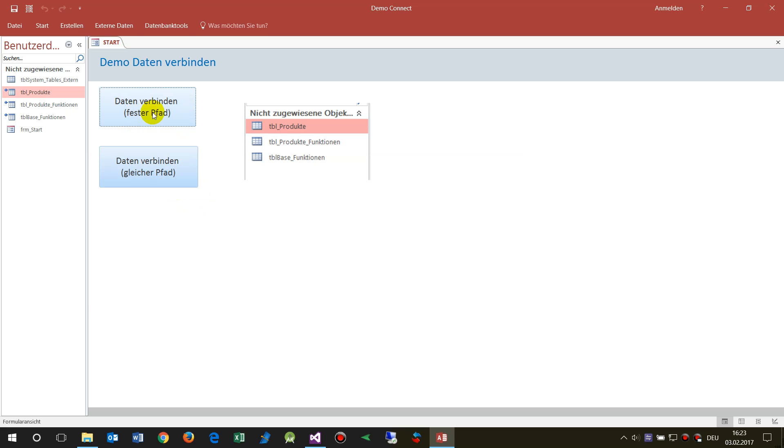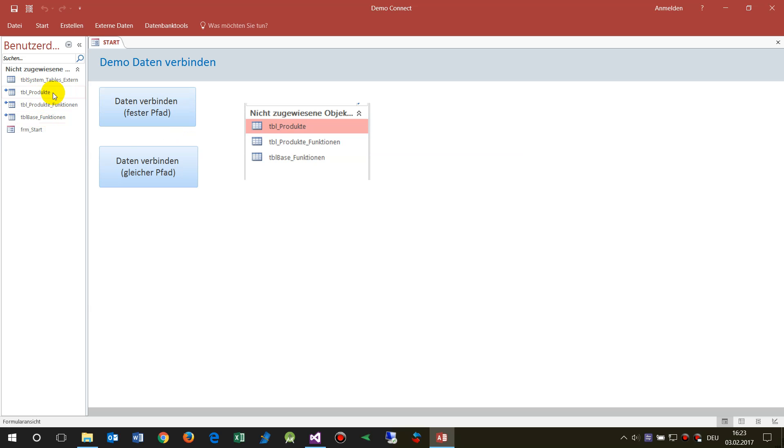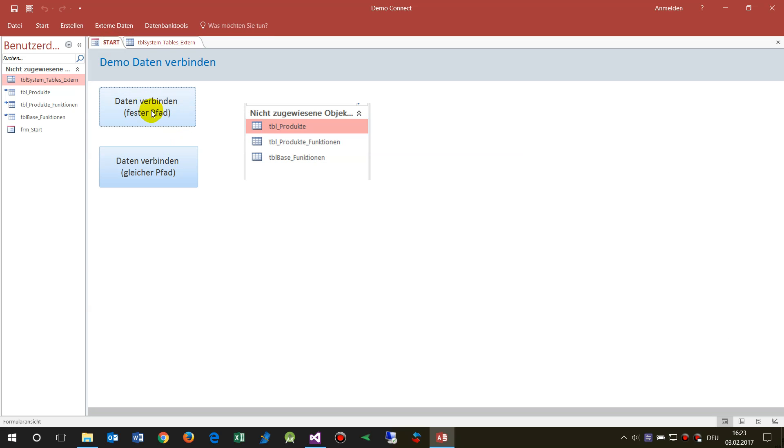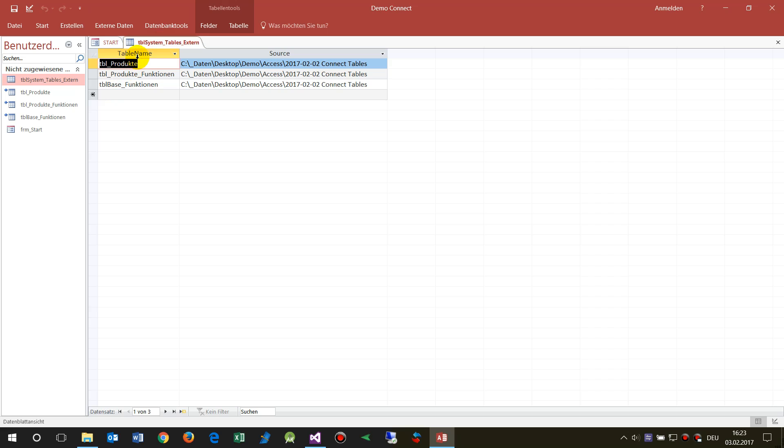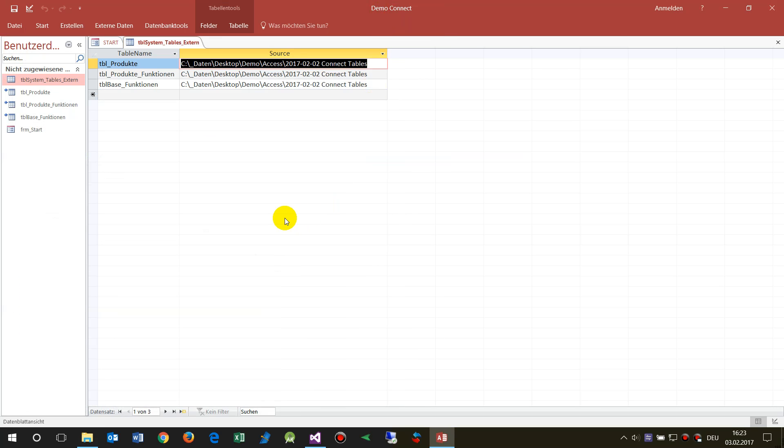So for this case I made you two solutions. The first one is if you want to run it with a macro code. When you push this button or run it automatically, then the tables will be connected automatically. For this one you need a table where you write the table name and the source. In the first case we take the fixed path, so we have those three tables which will be connected by the source. The source is in this case the data path, the path where the files are.